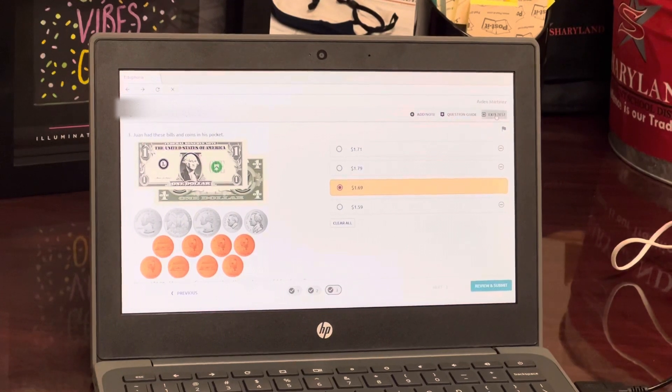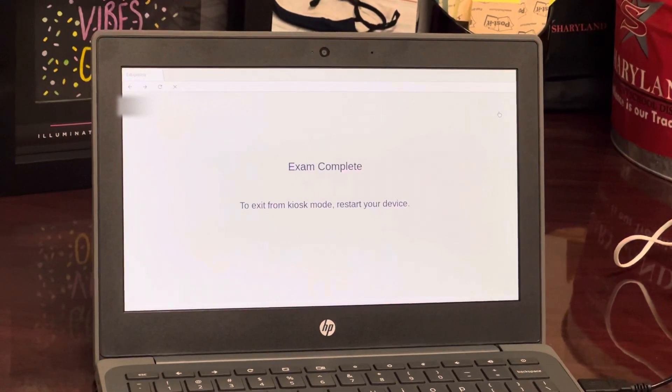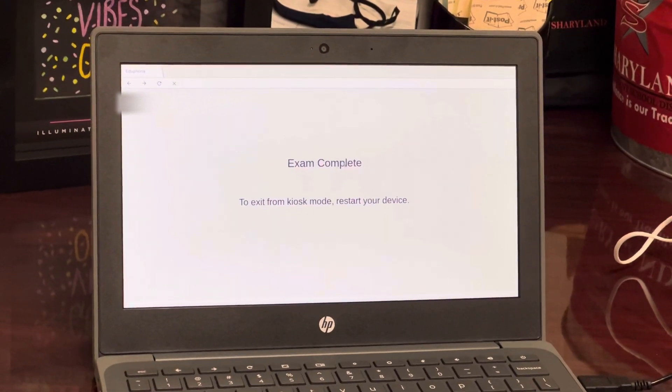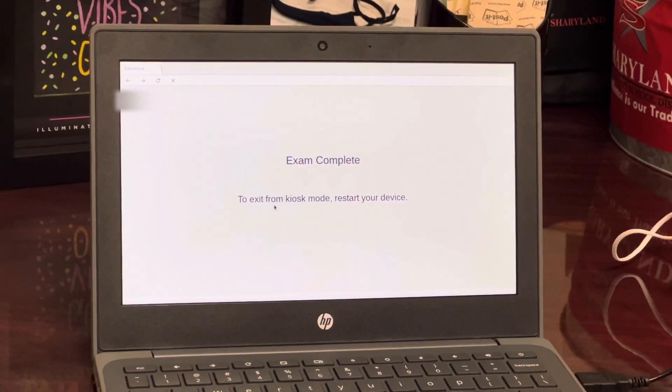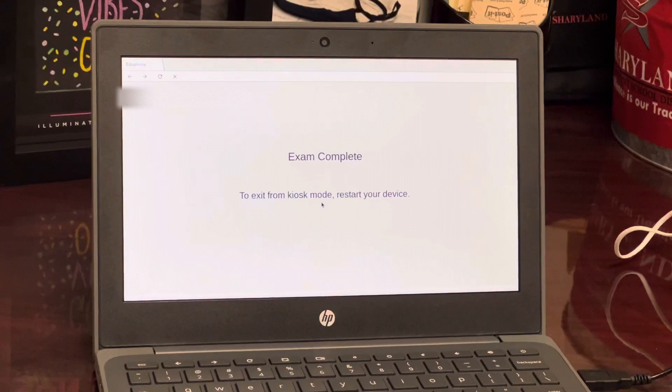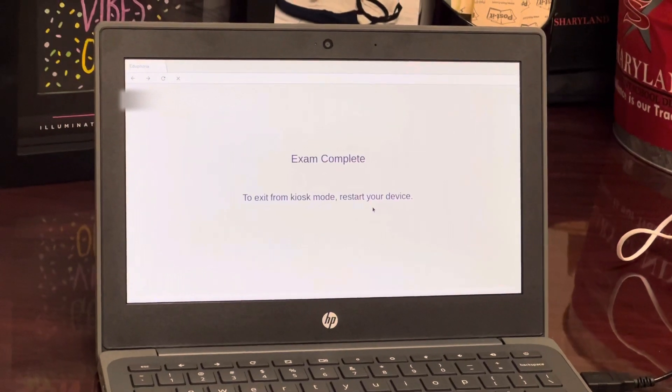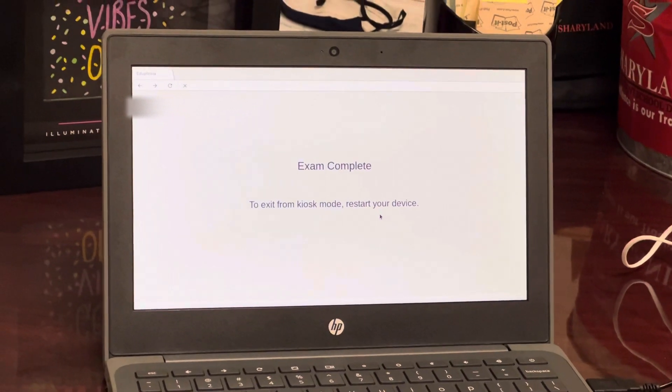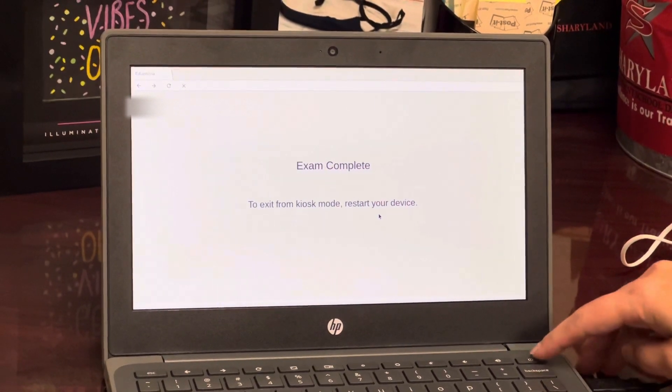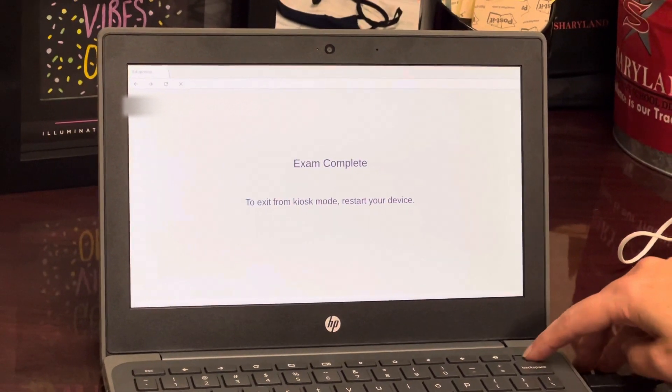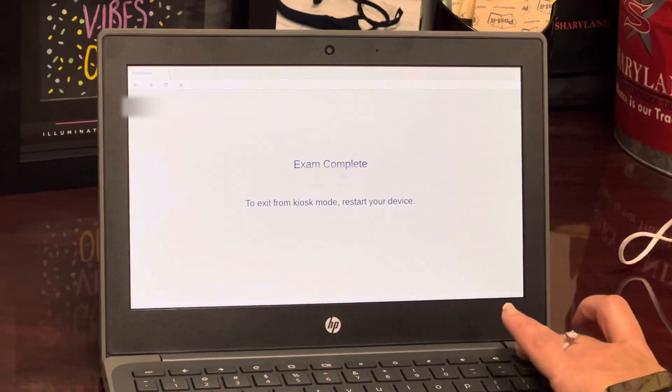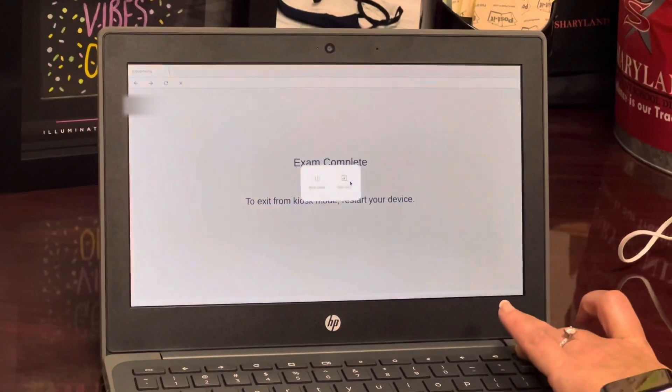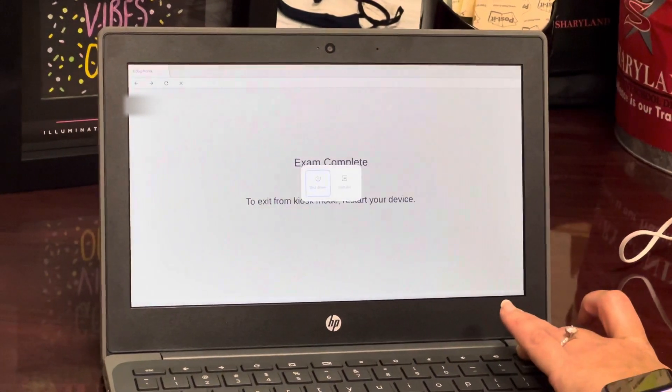And it says exam is complete, to exit from kiosk mode restart your device. All you have to do is hit the power button and click sign out.